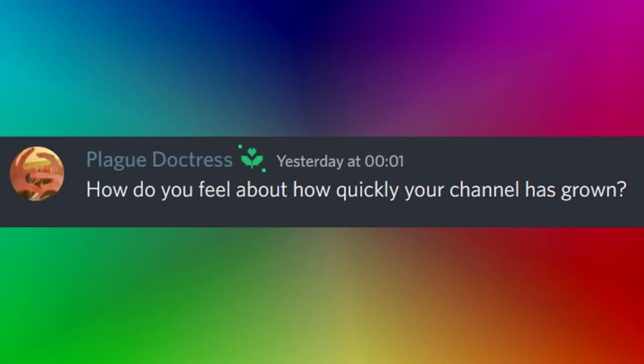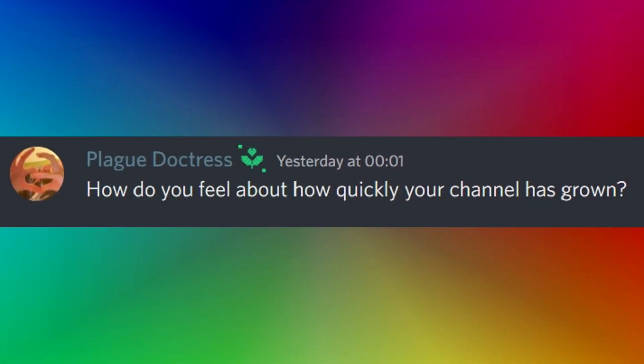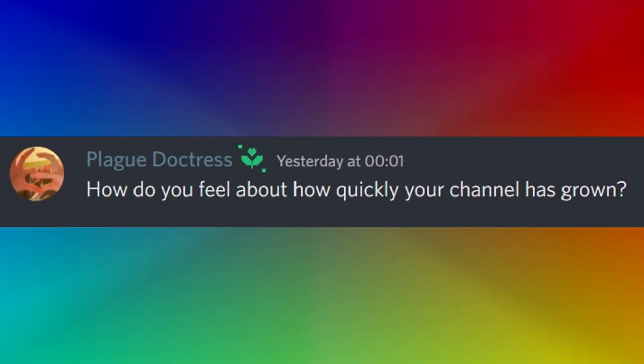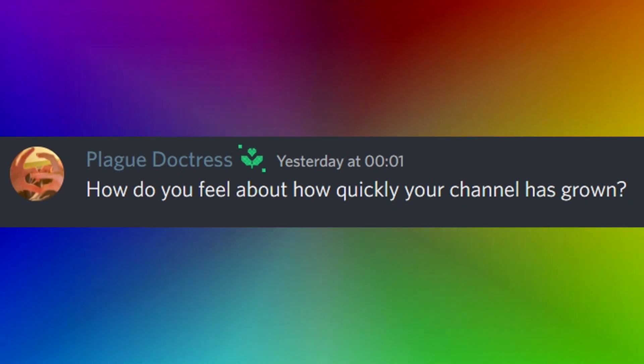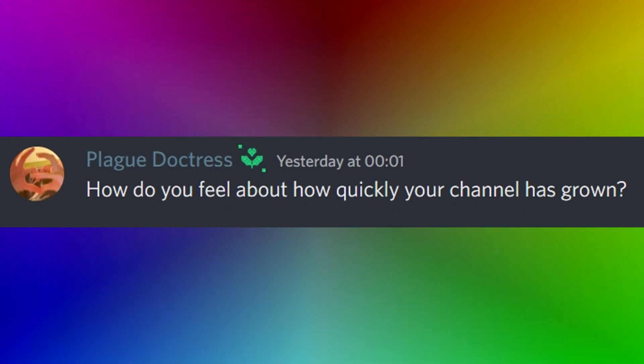How would you feel about how quickly your channel has grown, asked by plague doctors? I honestly don't even know, it's overwhelming. It's too much.